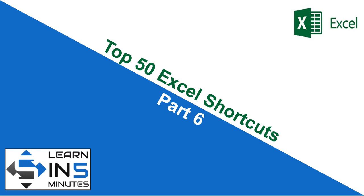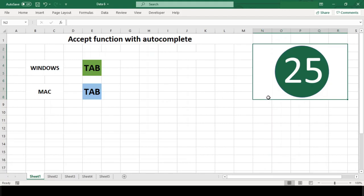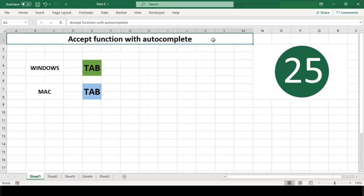Hello, I'm your tutor and welcome to my channel, Learn in Five Minutes. So let's start. Number 25: Accept function with autocomplete.